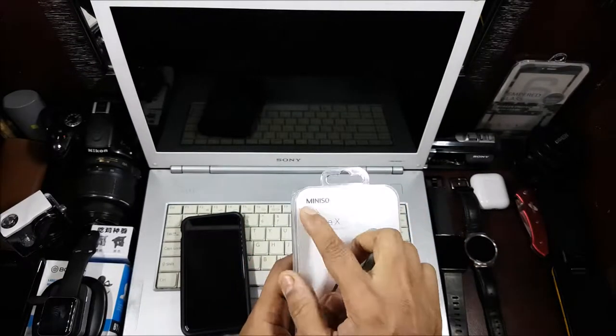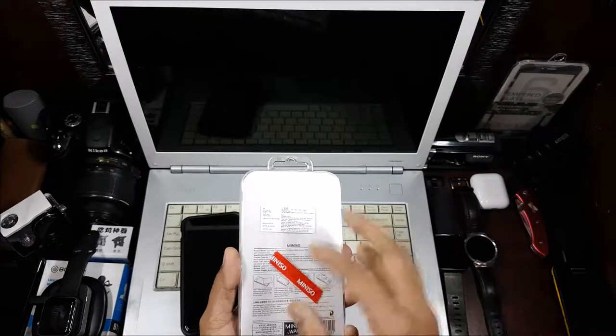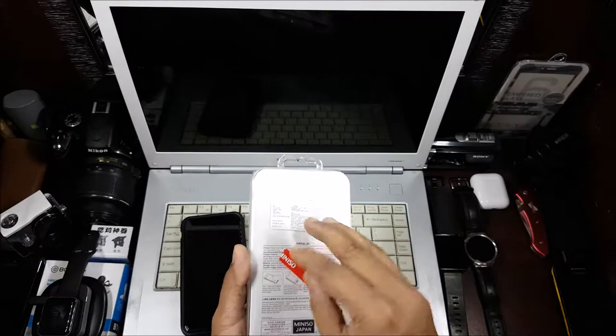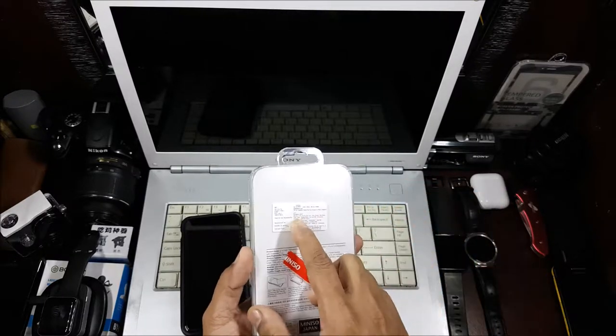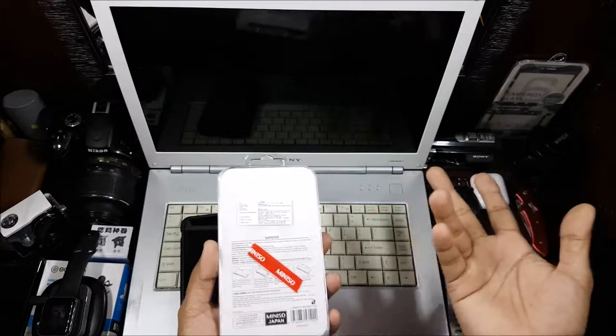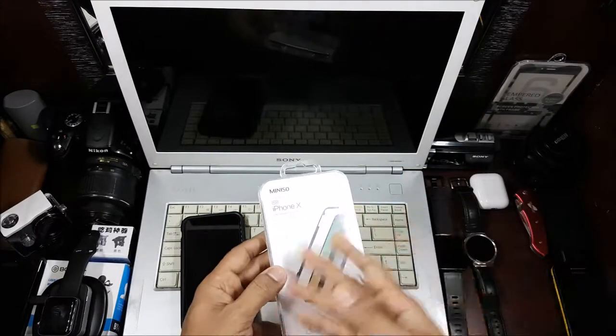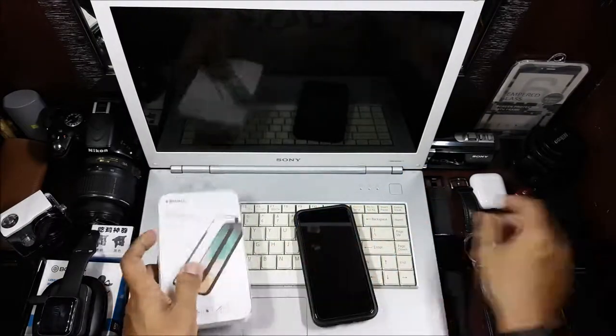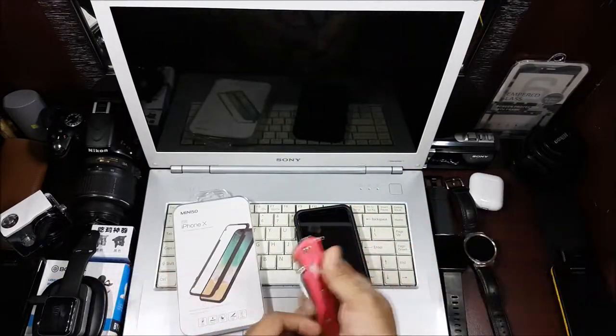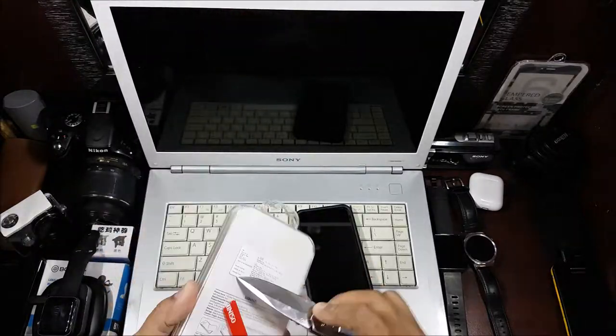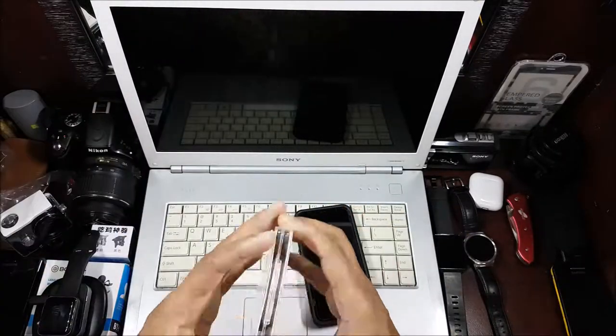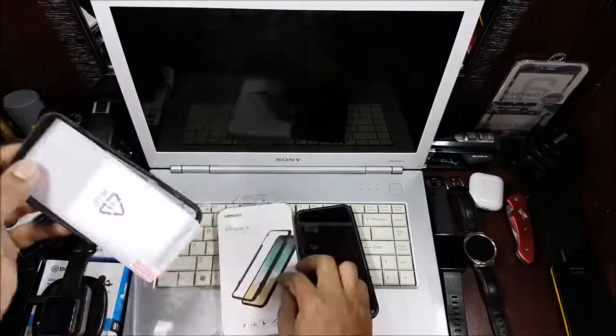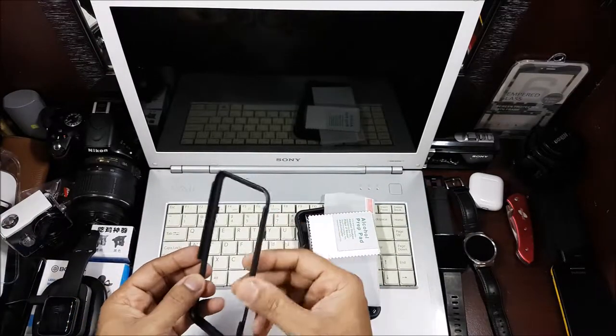Right now there's a sale going on, 50% off, so I got it for 125 rupees. That's pretty cheap for a tempered glass, but let's go ahead and open this up.